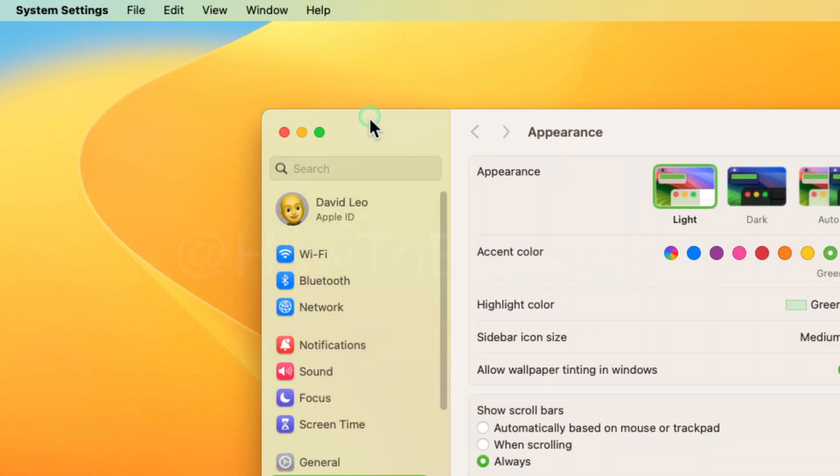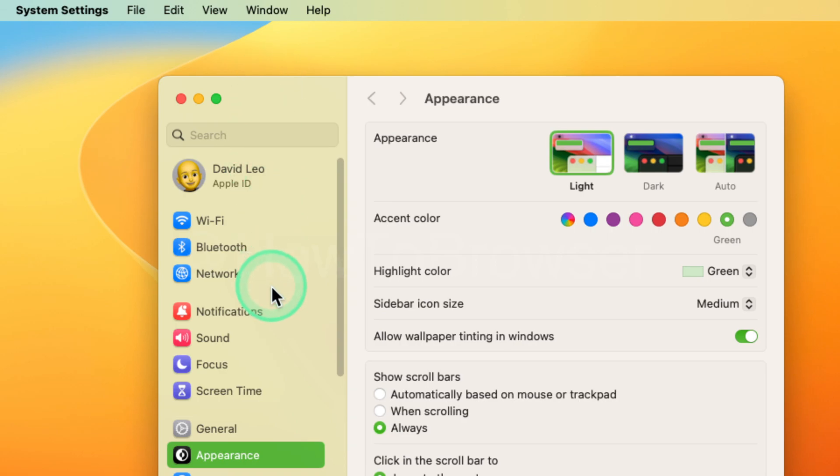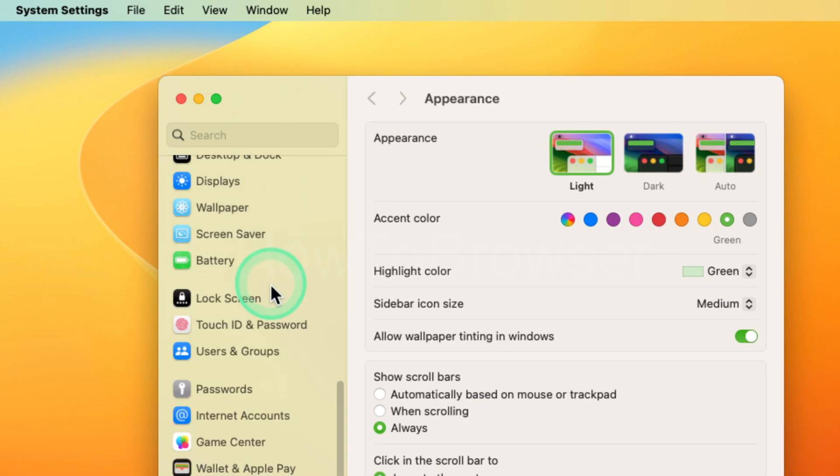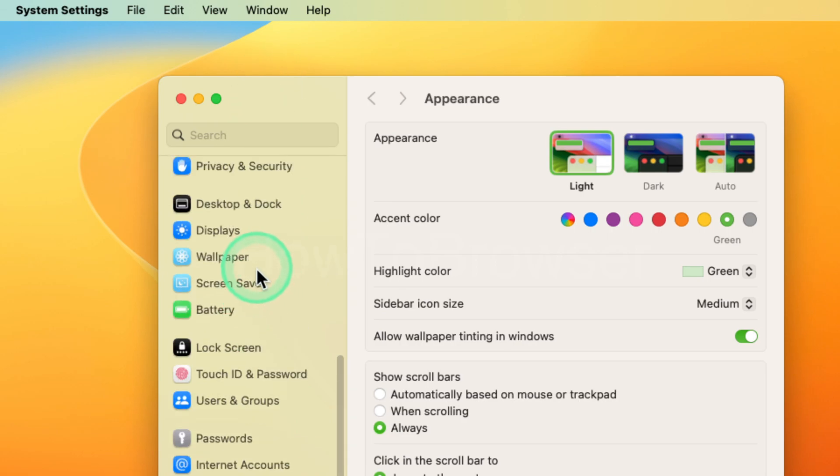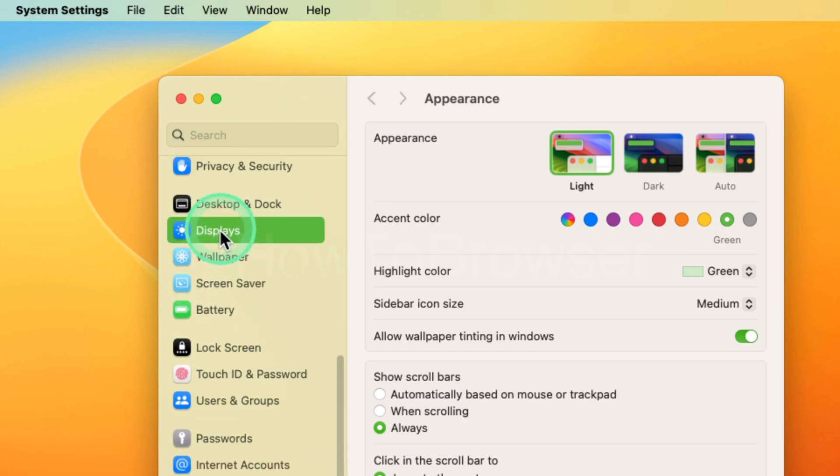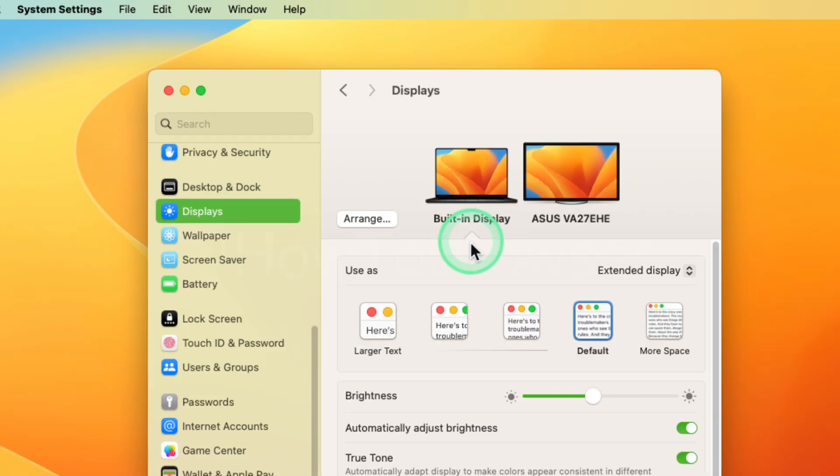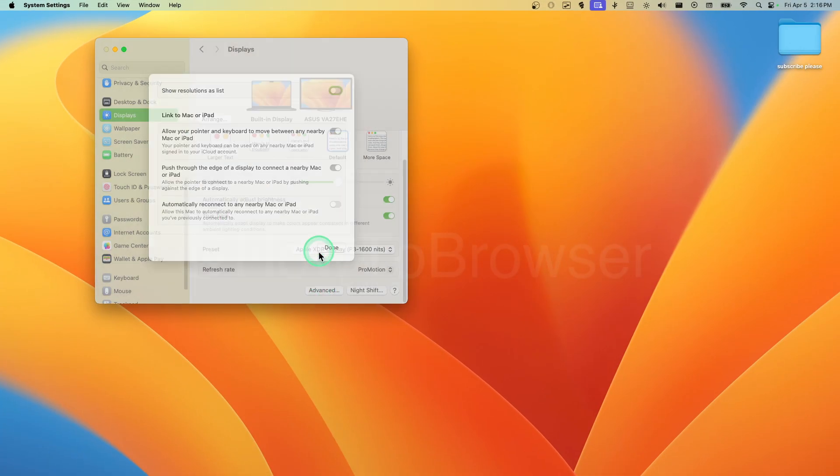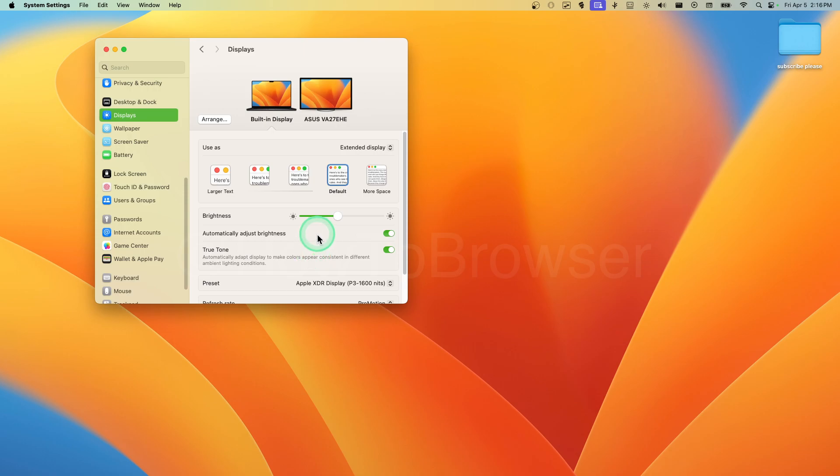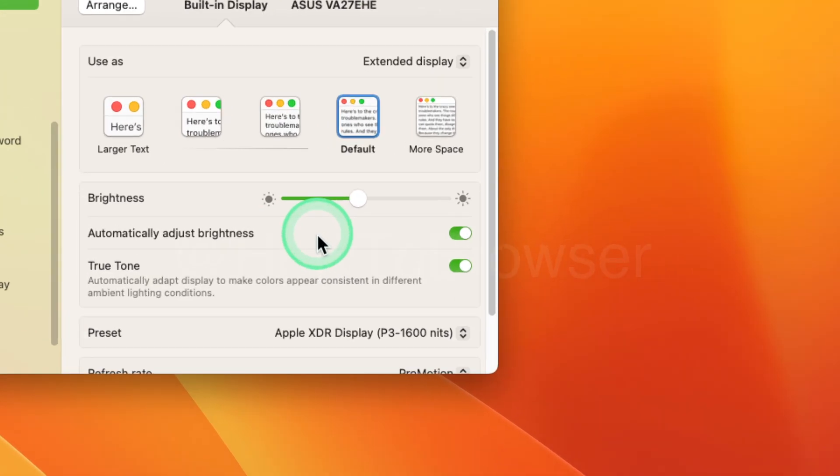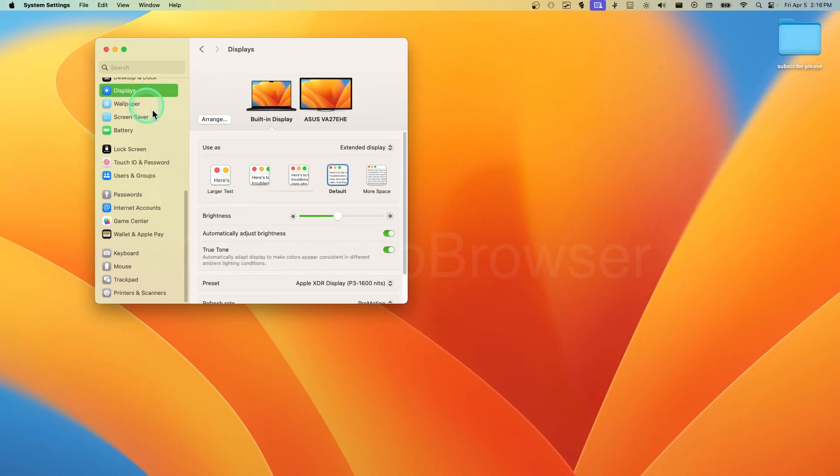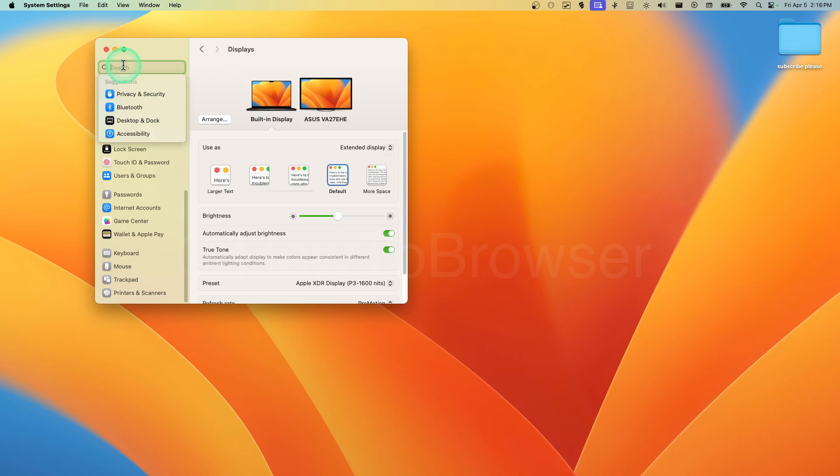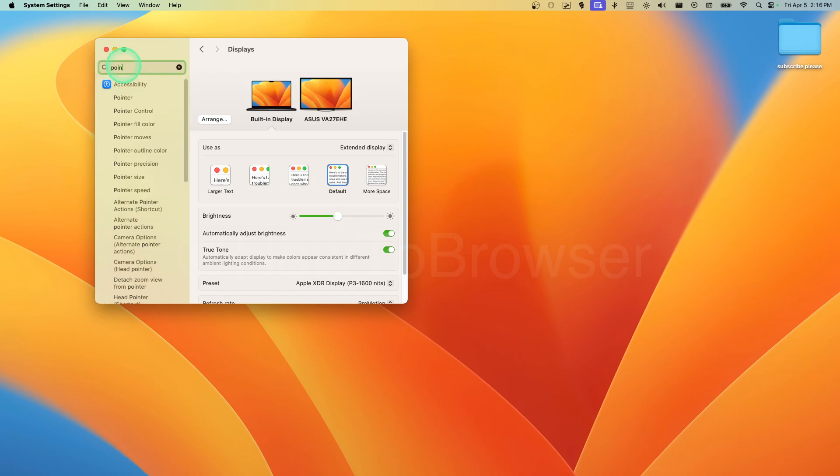Here in System Settings, you can go to Display, and then on Display we can go to Advanced. Or another way is we can click on Pointer here on the search bar.